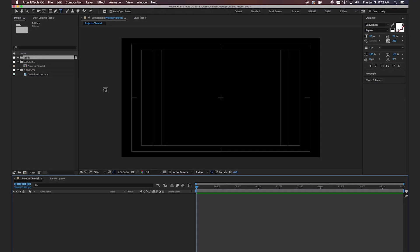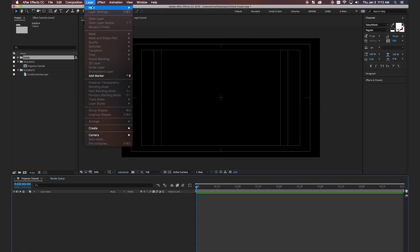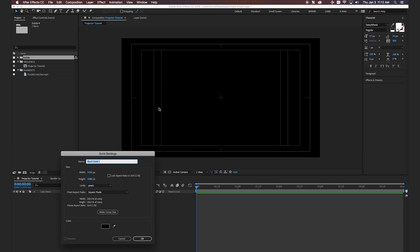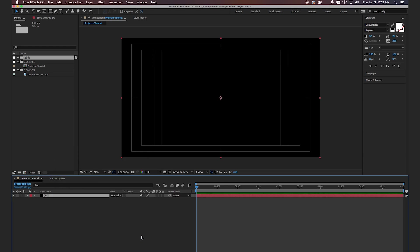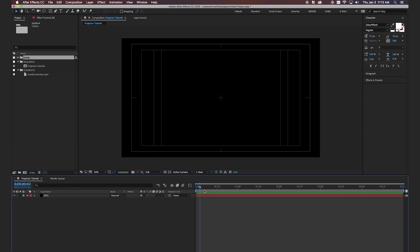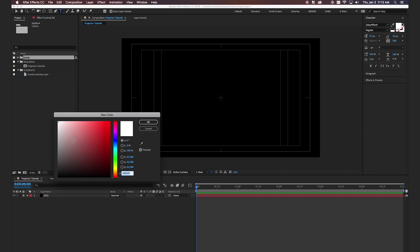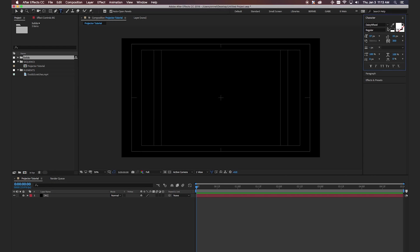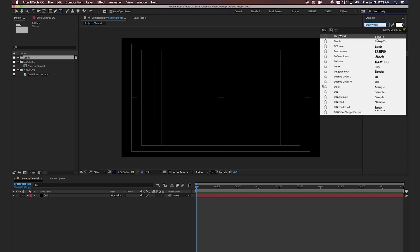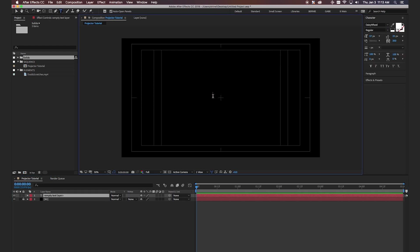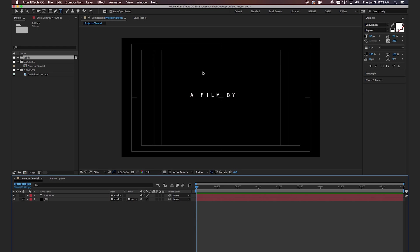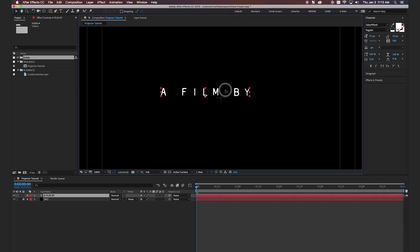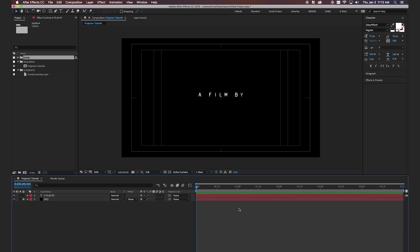Okay so first we're going to create the background layers. We're going to go to layer, new, and then hit solid and we're going to call this BG for background and we'll make it black. Go ahead and lock that layer so you don't make any accidental changes to it. And now we're going to create a new text layer. So we're going to make sure our text color is white and then I like to use the daisy wheel font. So we're going to type right here in the middle a film by. Okay and then let's go ahead and center that up. Looks good.